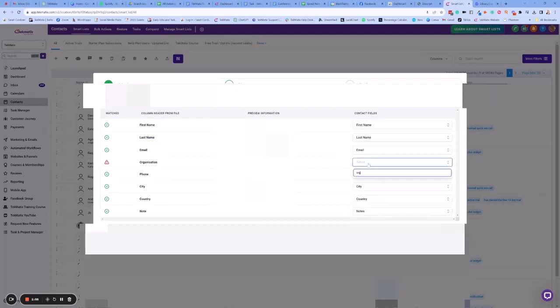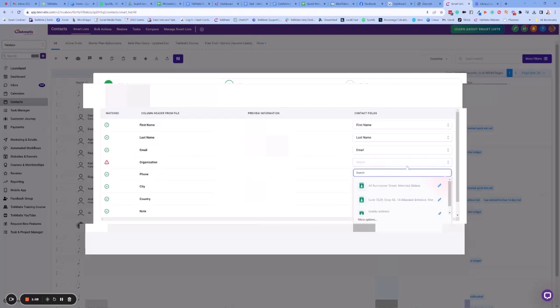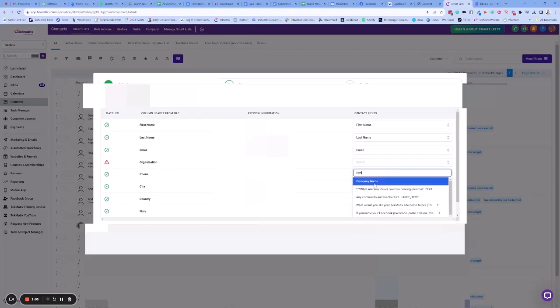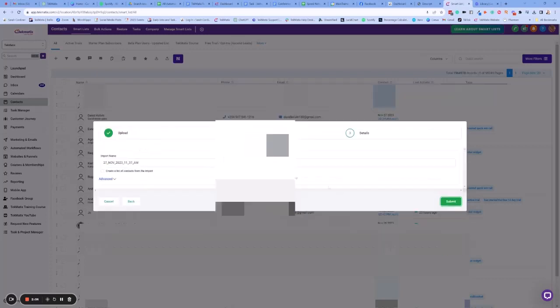Do we have organization? Do we have company? Company name. There we go. All right, and we are then going to press next. We've mapped all our fields together.